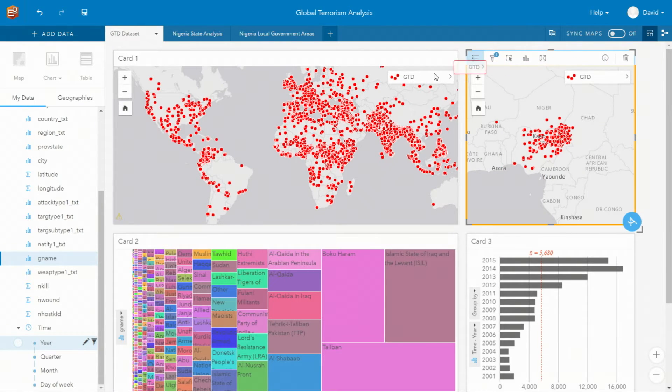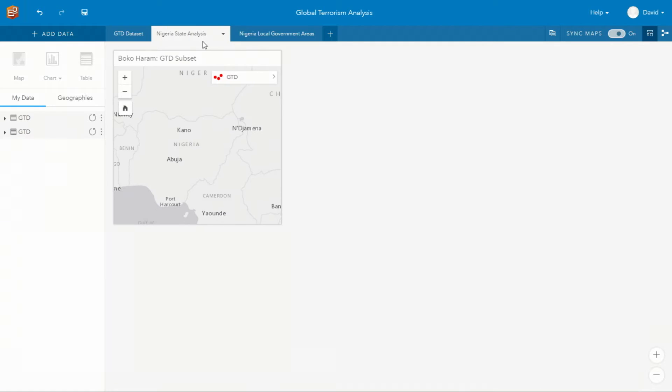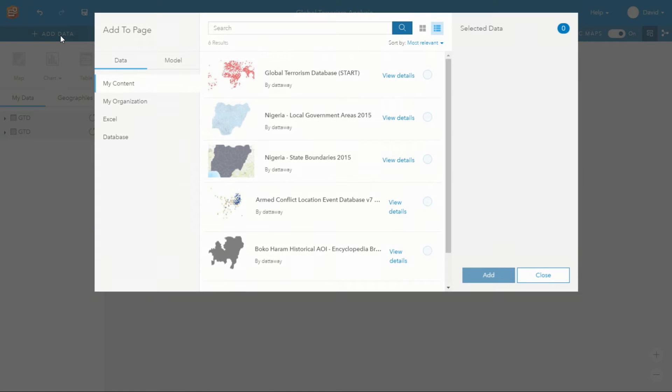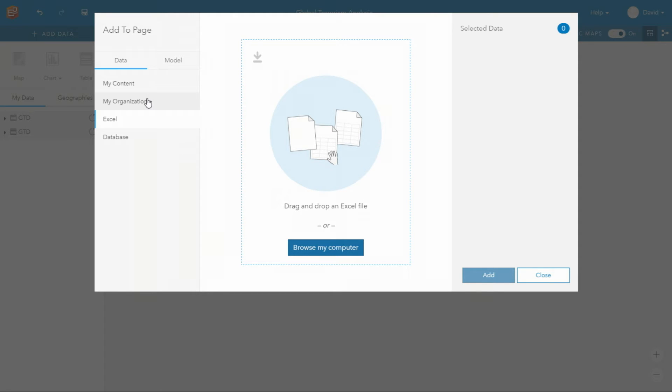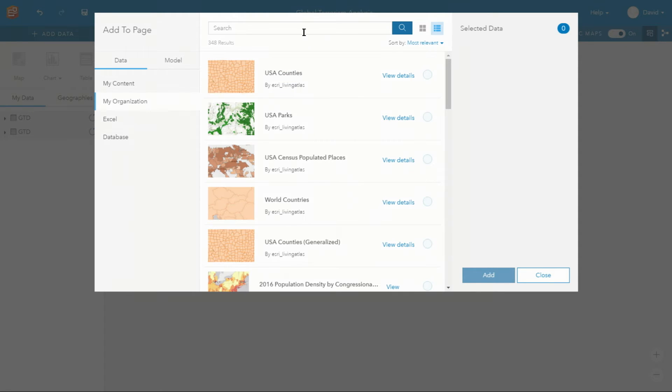But let's look at this at a more Nigerian state-scale analysis. Insights allows you to bring data in from multiple sources, whether from within the portal, from Excel, or from databases such as SQL or SAP HANA. In this case, I can search for Boko Haram's historical areas of operation.